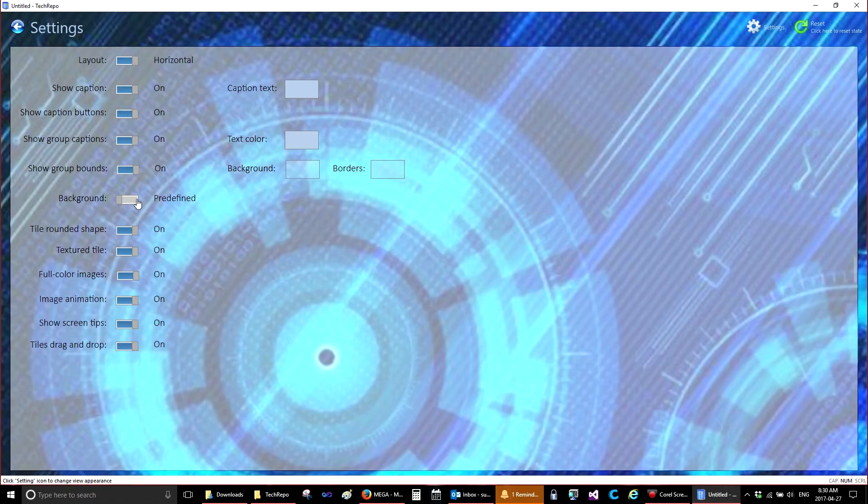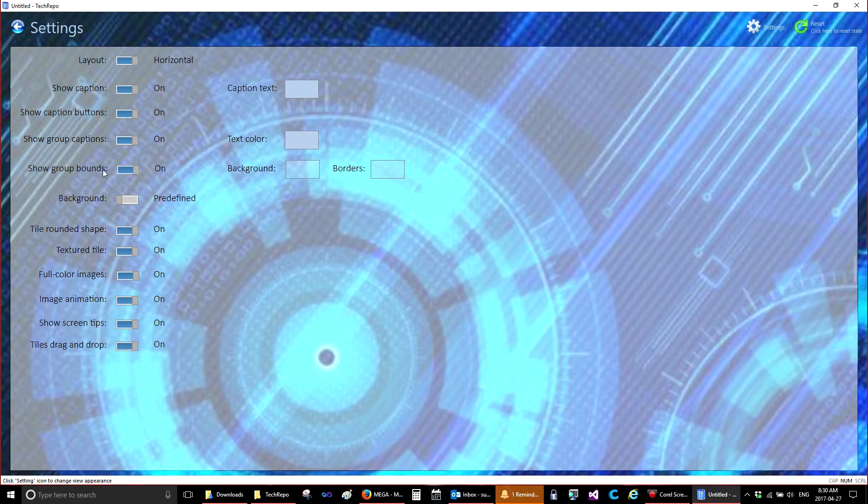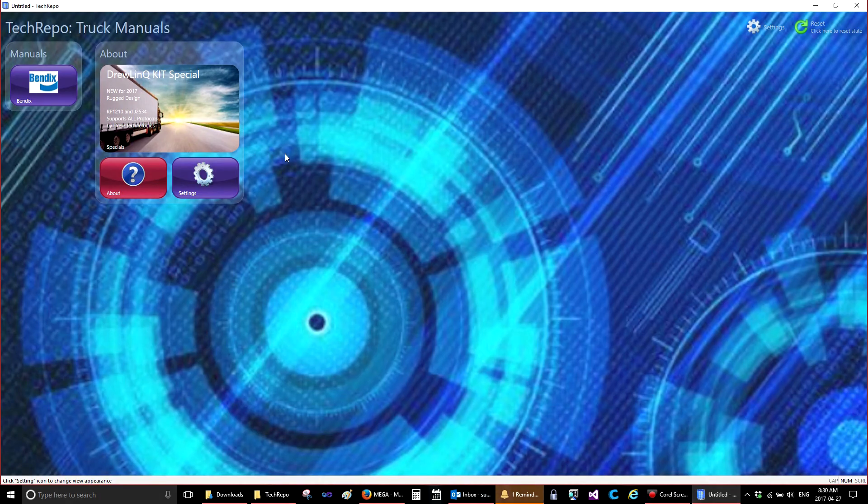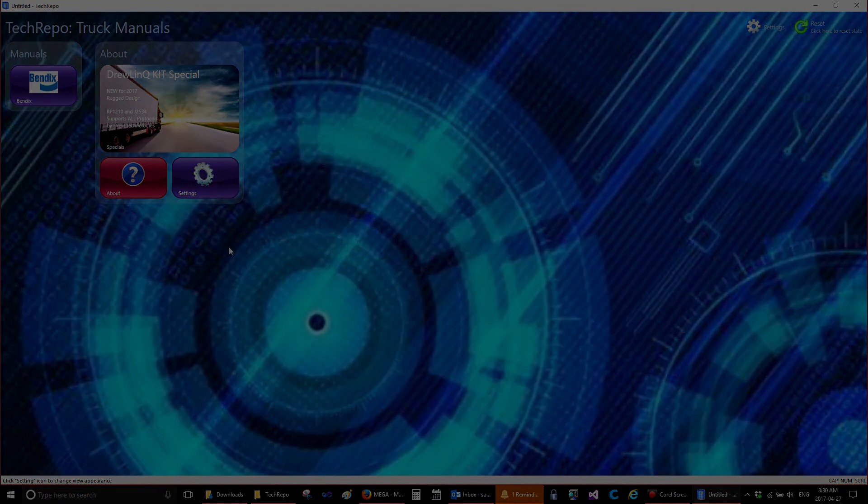Settings to change the settings. I prefer my settings with the round textured tiles, full color images. You can set it up the way that you prefer.